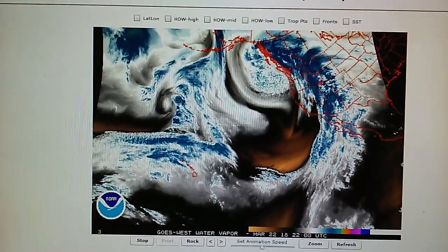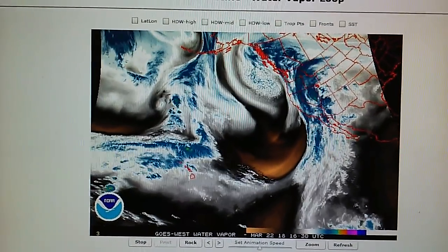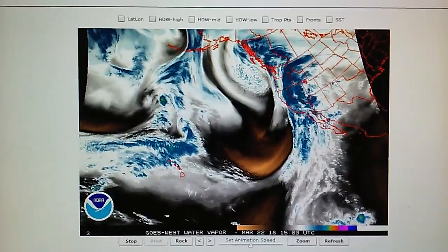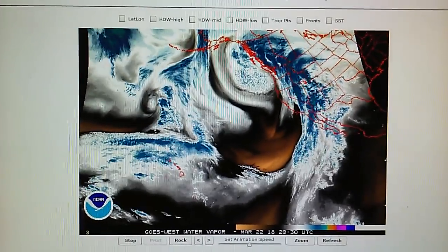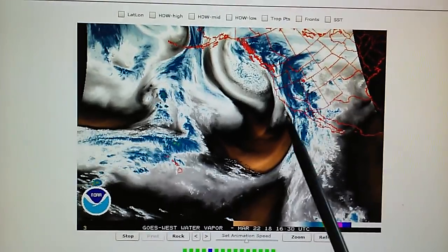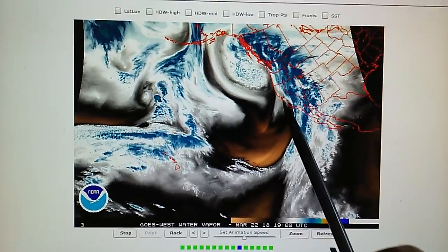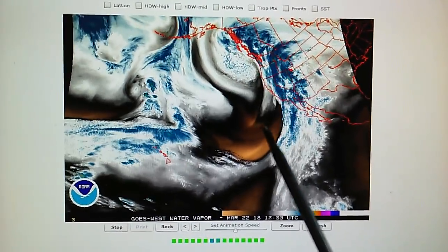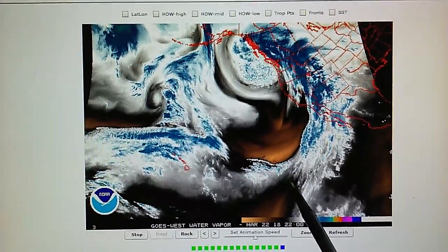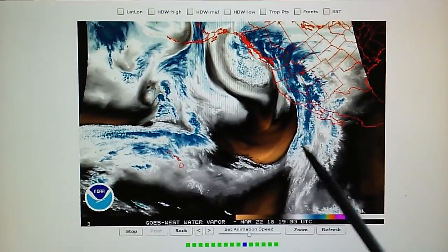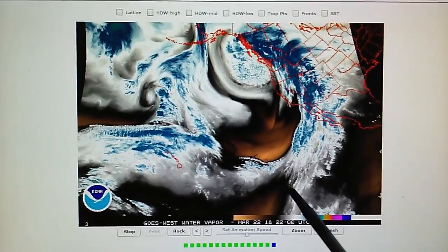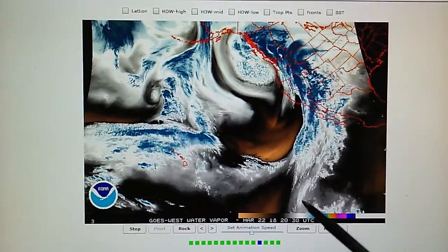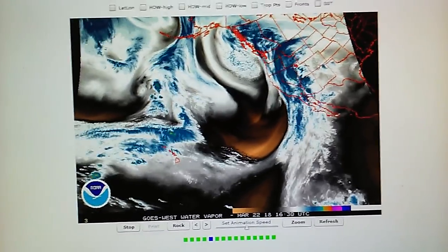Today is March 22nd, 2018, and right now we are looking at the North East Pacific water vapor loop. We can see that the former gale-force system has been completely squashed and isolated. All the moisture moving into the southern and central California area has been derived pretty much from this tropical flow moving way down from the tropics.